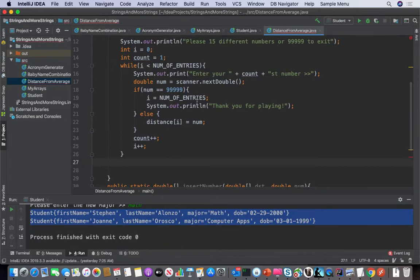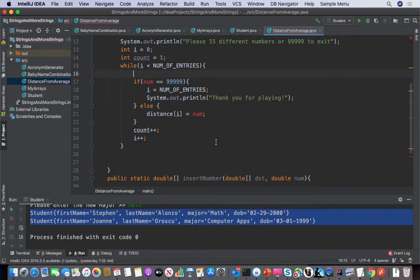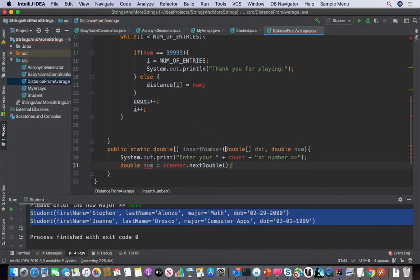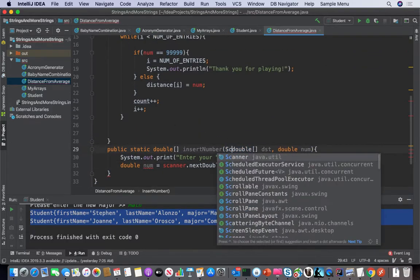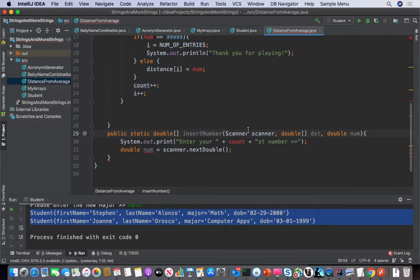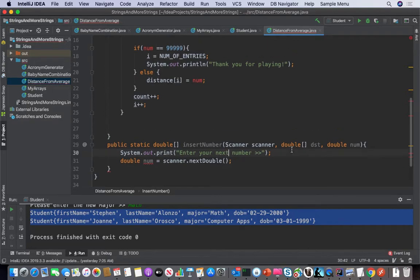We've already wrote some logic up here, so let's take some of this logic, capture it, move it down here. And it looks like we need to maybe pass in a scanner. I'm just going to take this out and just say 'please enter your next number.'